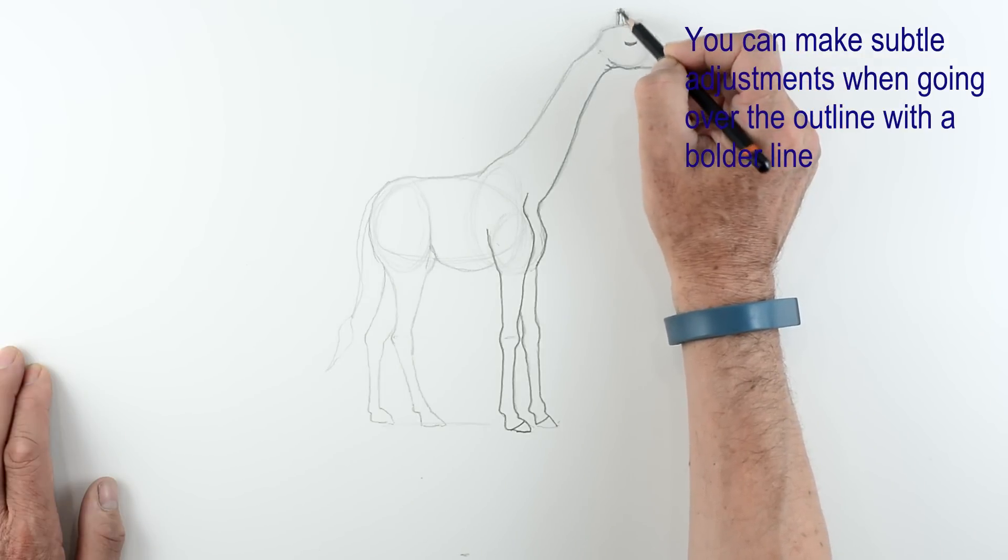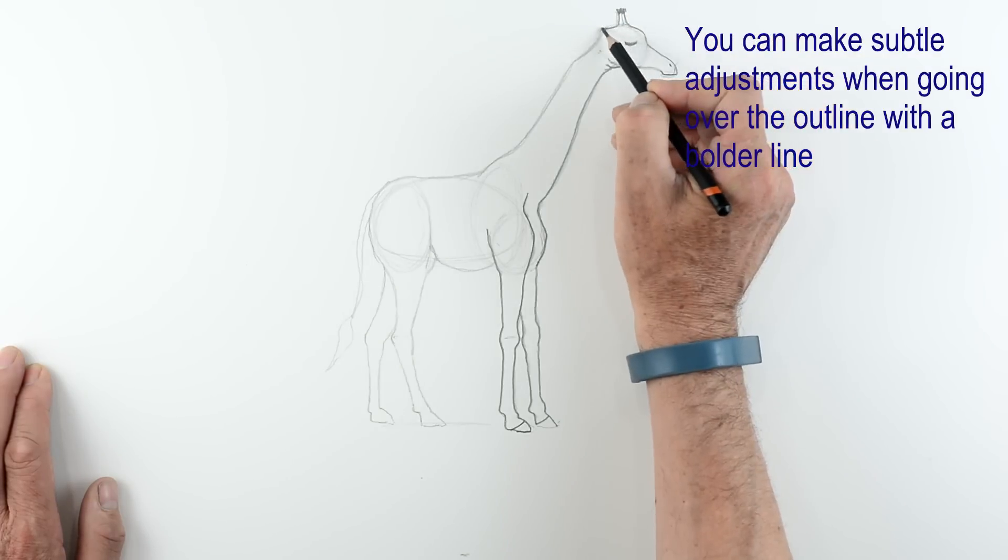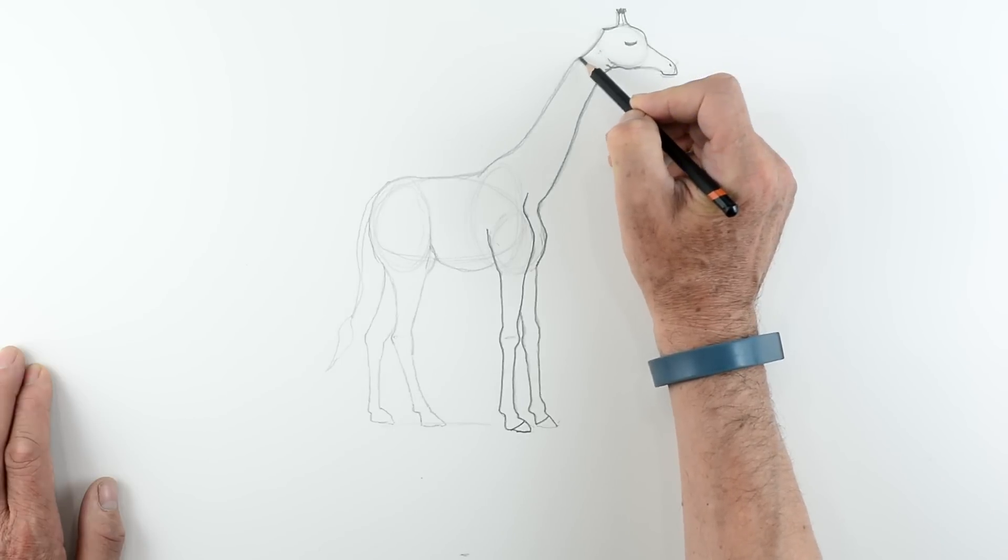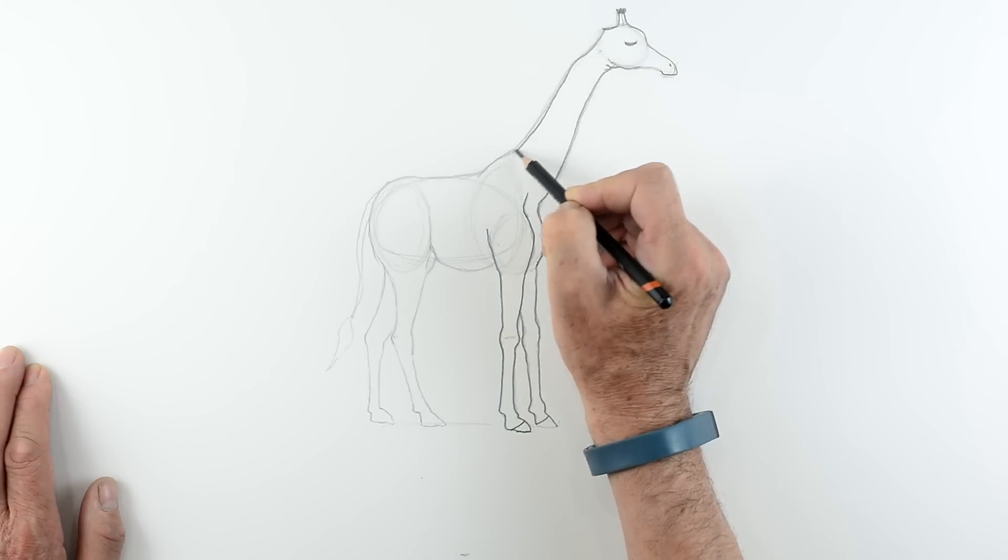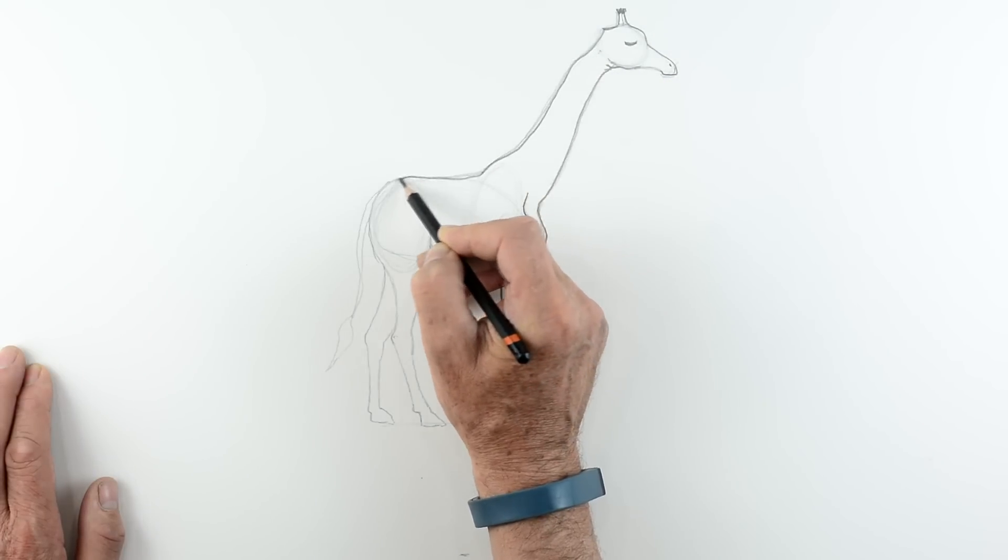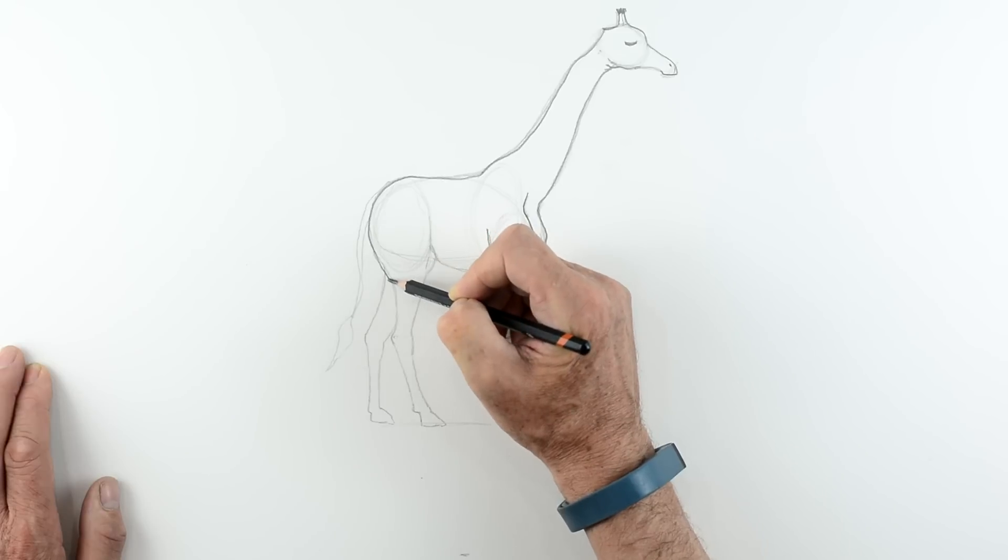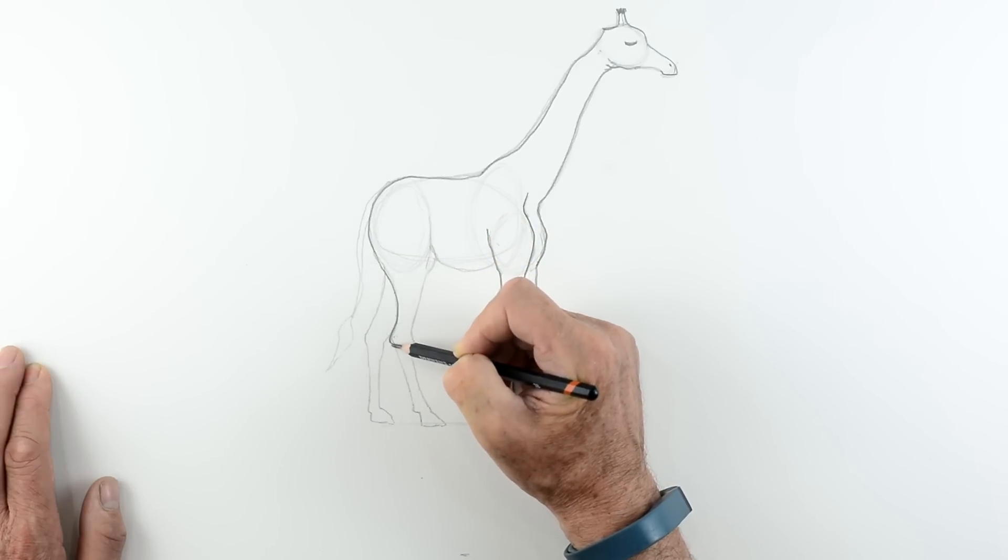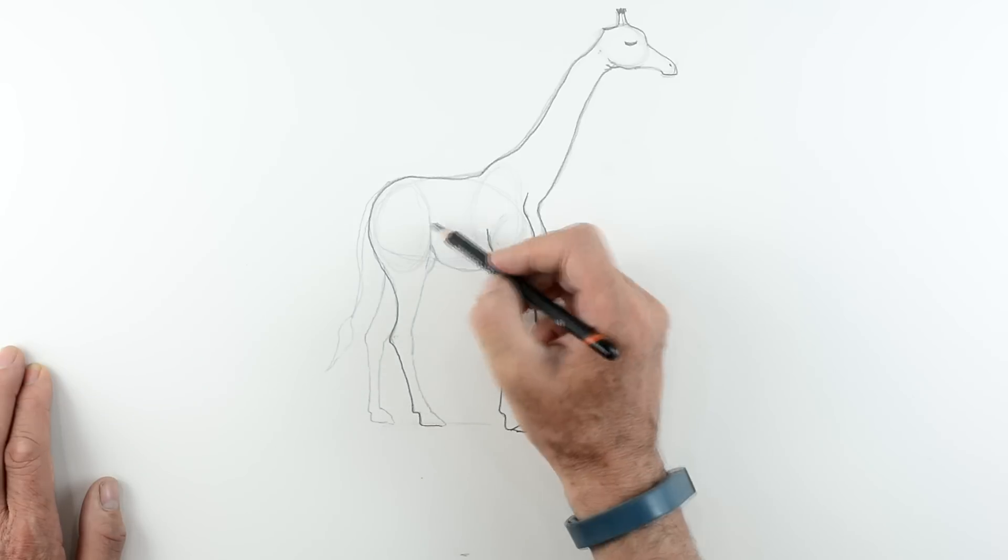Coming up over the head there. Just suggest the horns again. There we are. Come down for the back of the neck. You see there's a sort of concave section there. Then it curves the opposite way. It's quite an unusual thing the neck. But it must be much wider at the bottom as you can see.